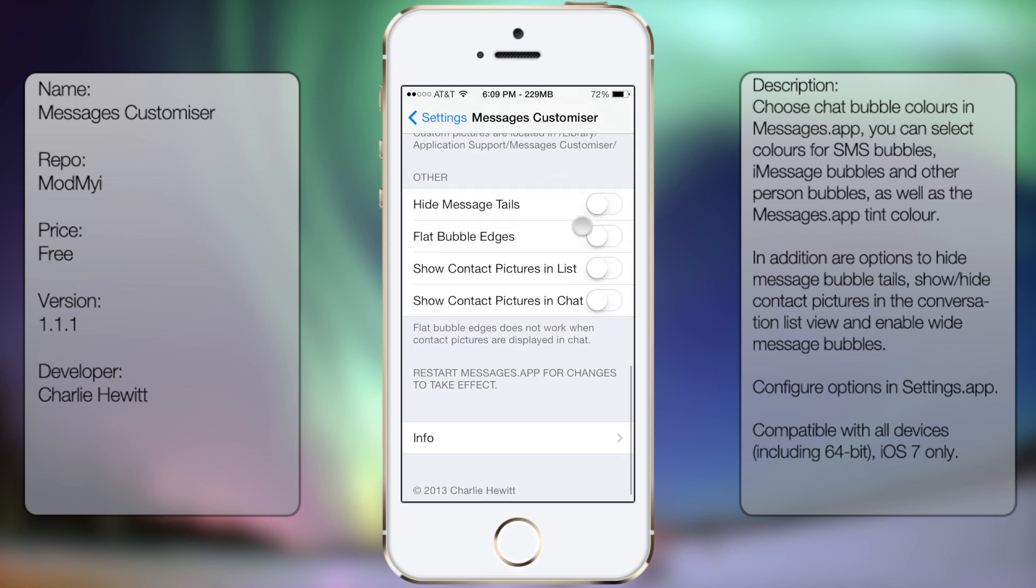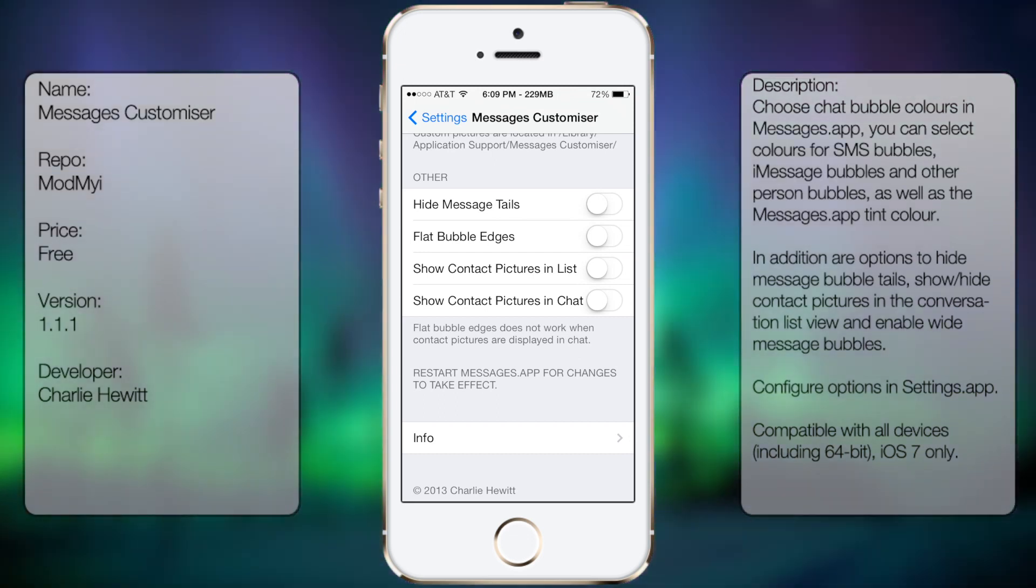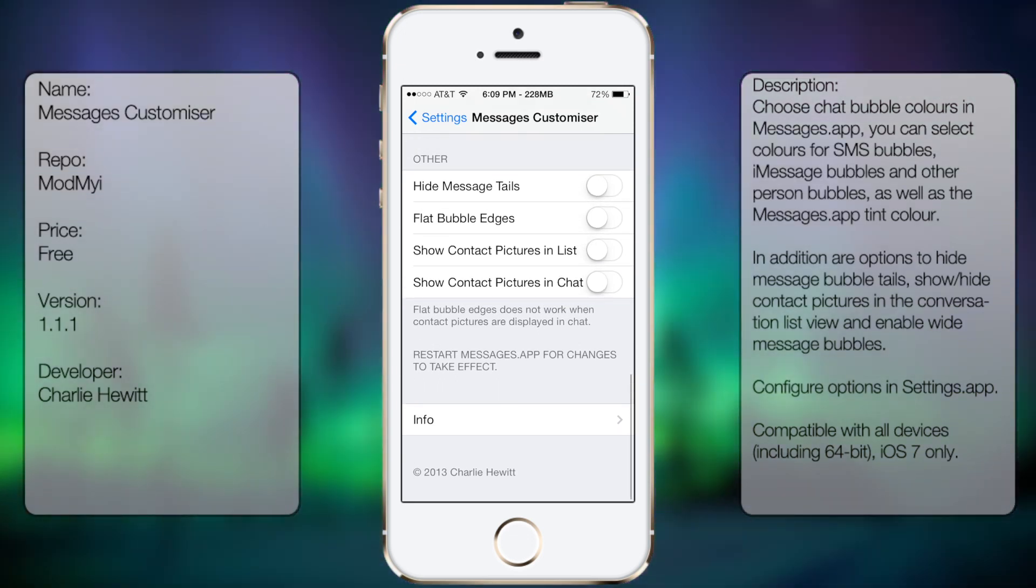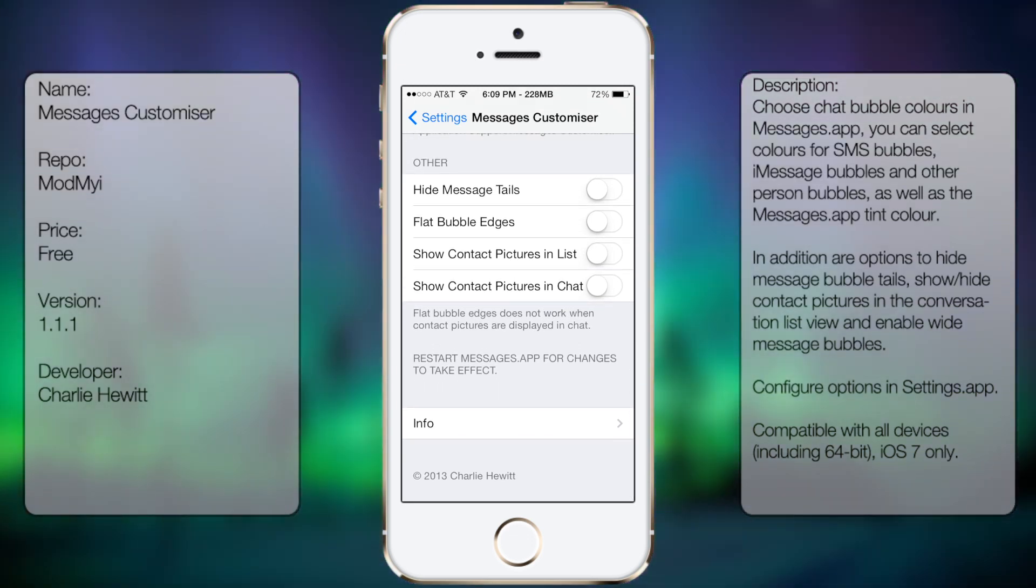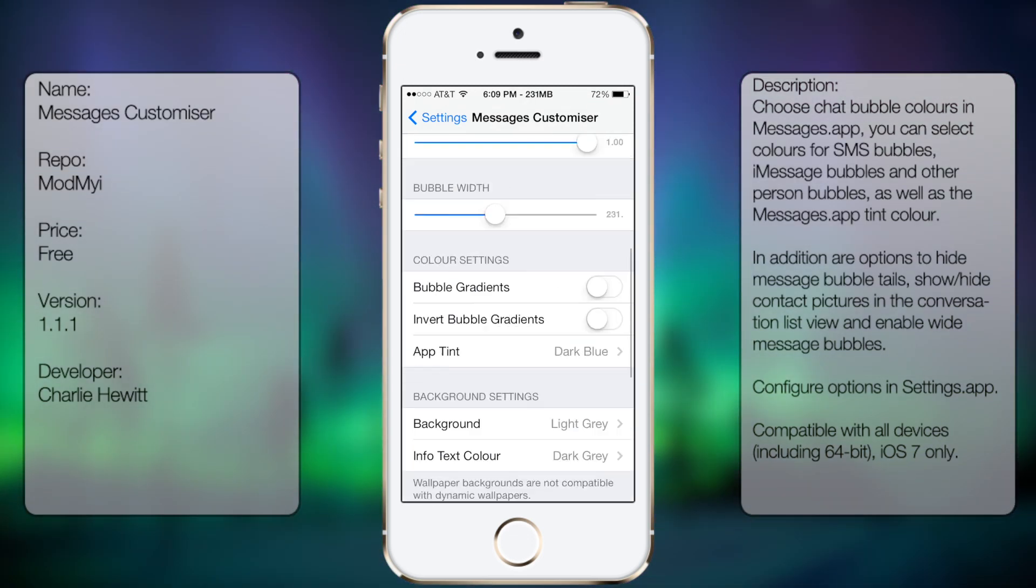This even includes show contact pictures, so that's pretty cool. Obviously, you have to restart your iOS device in order for it to take effect.